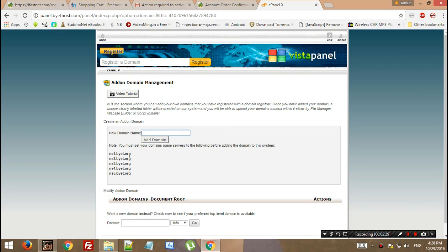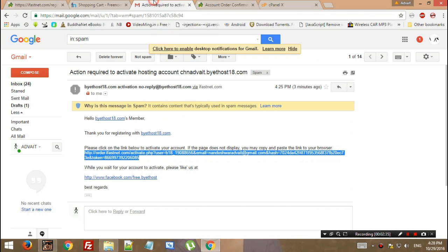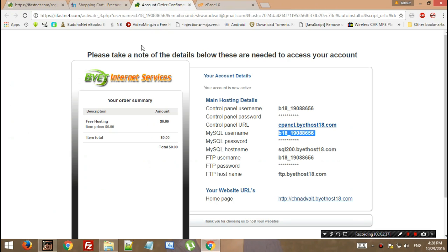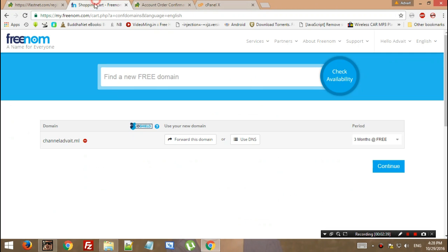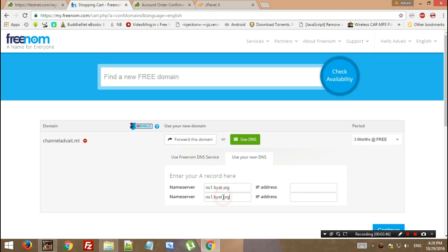you have to configure the name servers. Like here we have this name server ns1.byet.org. We need to add the same in our domain services. Click on Use Custom DNS and use your own DNS. You have to add your two name servers: ns1.byet.org and ns2.byet.org.